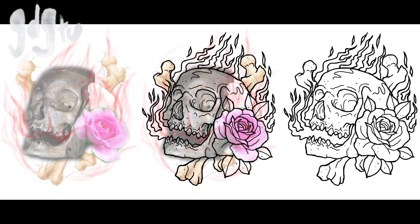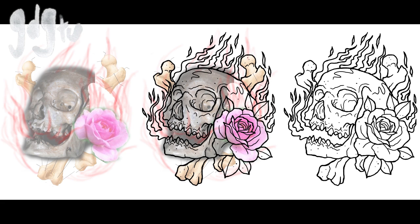One thing I forgot to mention is I actually did this with a graphics tablet for the illustration phase. I use a Wacom Bamboo and I'll link it in the description below if you want to pick one up. They're pretty cheap on Amazon, so I'll stick that link in there.